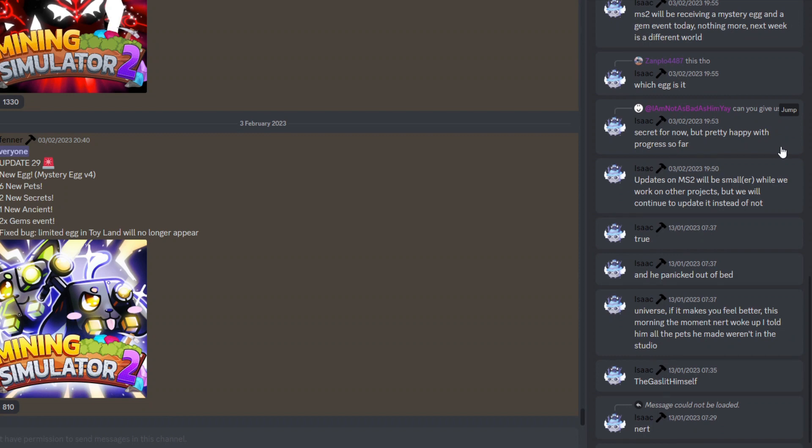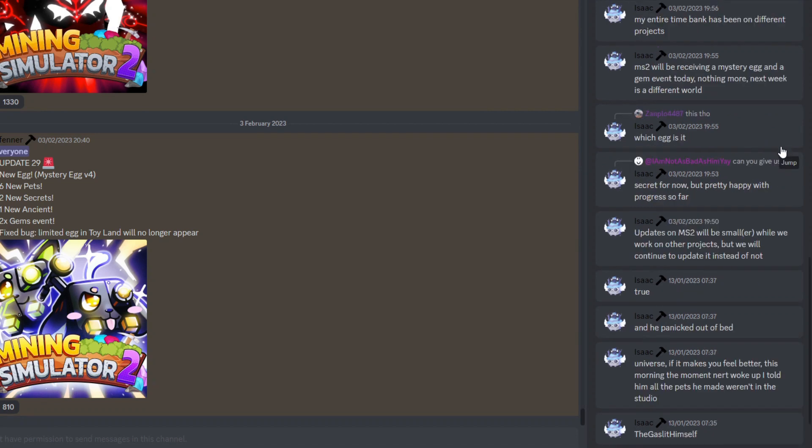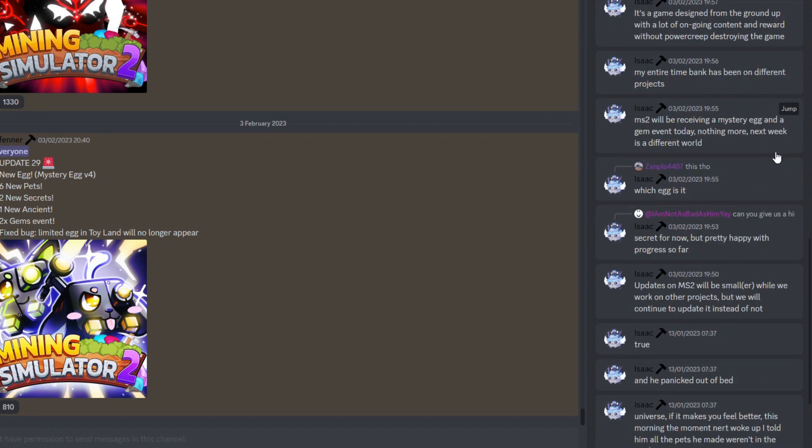Of course, as a developer you always need to be very happy and just confident with the progress and the overall project as a whole. So that's always a really good thing as well. And then moving on, there's also this one right here which is about the previous update. As you can see right here, the Mystery Egg Version 4.